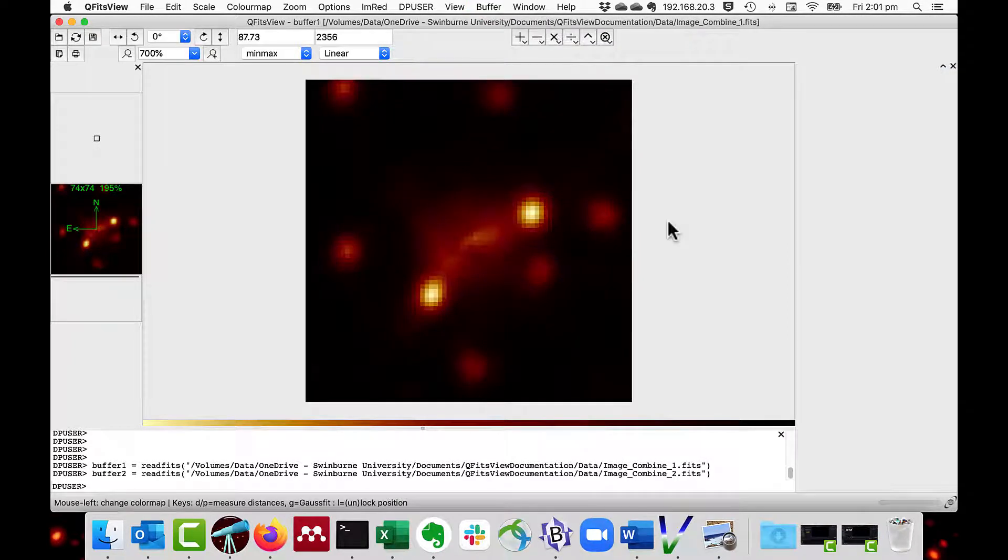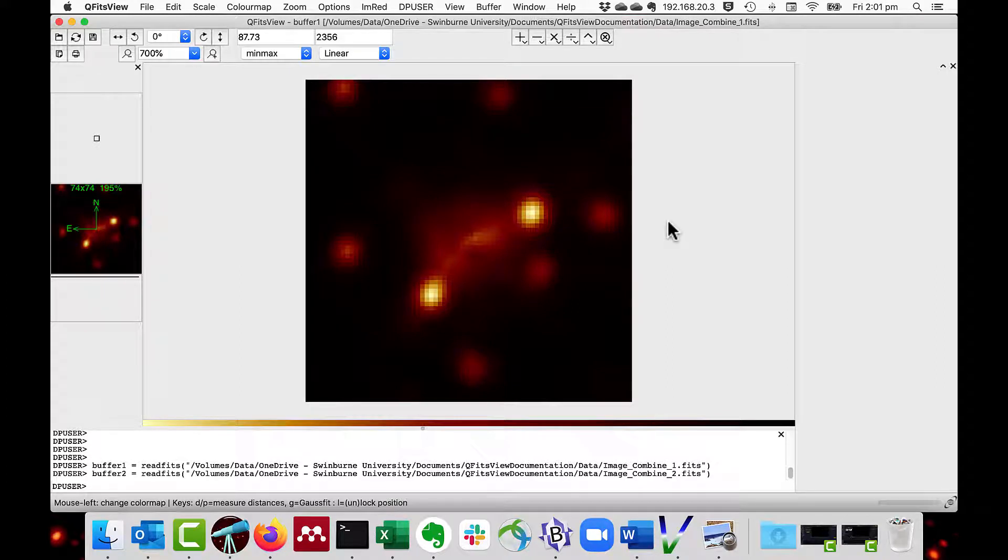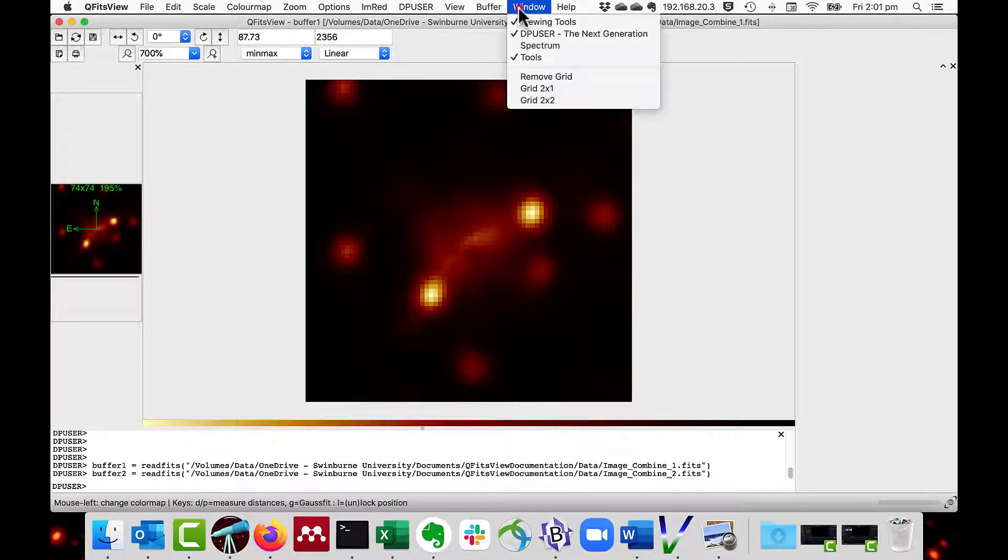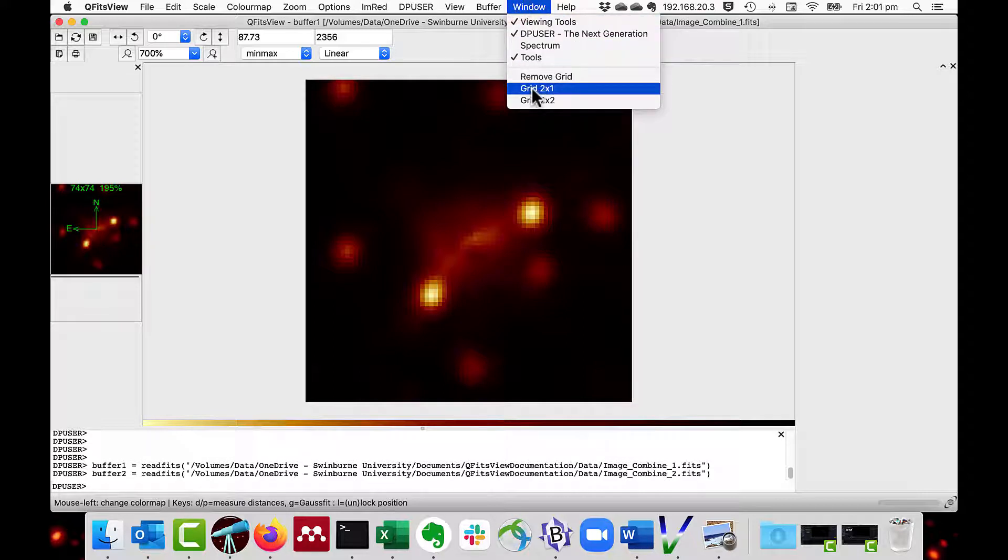Instead of viewing one buffer at a time and swapping the buffer selection, we can view up to four buffers at the same time through the menu, window, grid, either 2x1 or 2x2. In this case, I'll do 2x1.